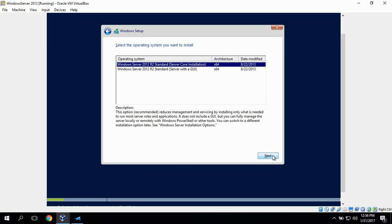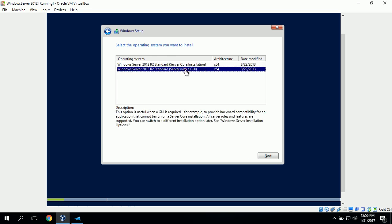Now it's asking us to select the operating system that we want to install. It gives us the choice of installing a server core installation or the server with the GUI. For this example, we'll install the server with the GUI and click next.